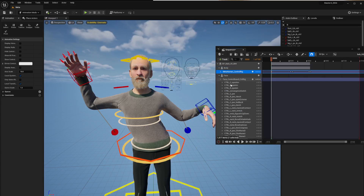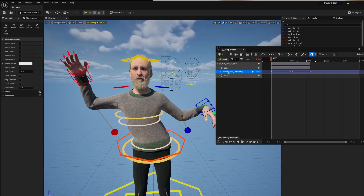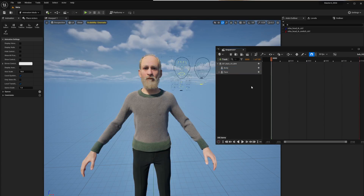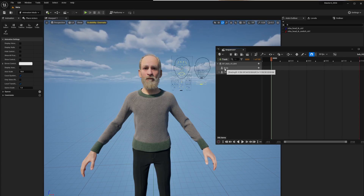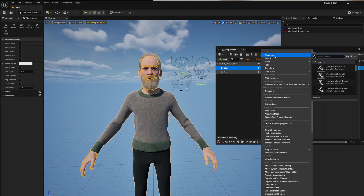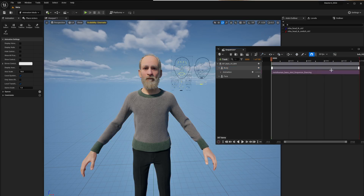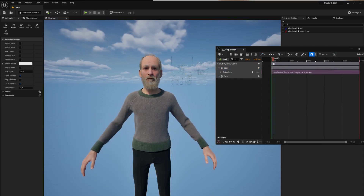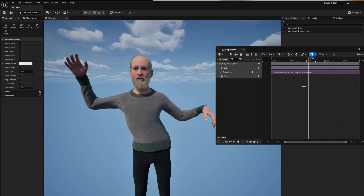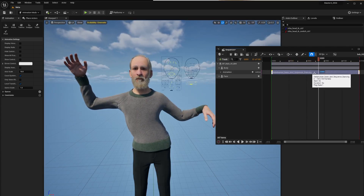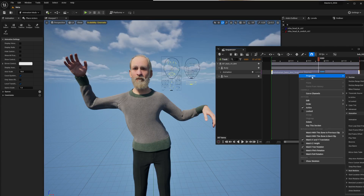Now if you want to use your baked animation instead of the control rig, just delete the control rig — you don't want it controlling the animation anymore. On the Body track, hit the plus, go to Animation, and select your brand new animation. Click it and look at him go!